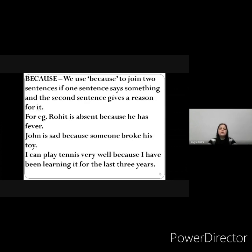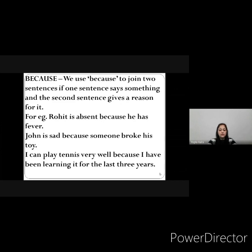Next is 'because'. We use 'because' to join two sentences if one sentence says something and the second sentence gives a reason for it. 'Because' is always used to give a reason. For example: 'Rohit is absent because he has fever.' The reason for Rohit's absence is that he has fever. 'John is sad because someone broke his toy.' 'I can play tennis very well because I have been learning it for the last three years.' Here you have understood how we use 'because' to give a reason and to justify the first sentence.